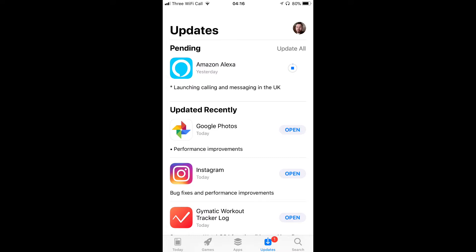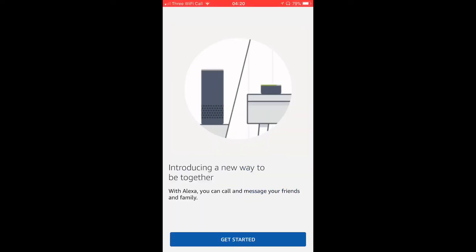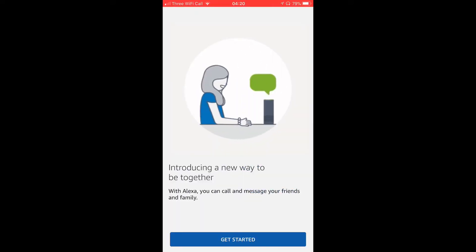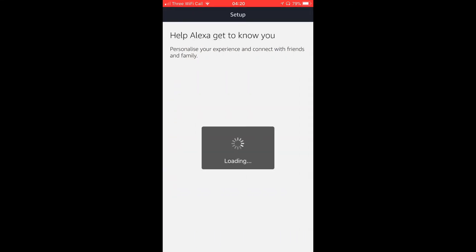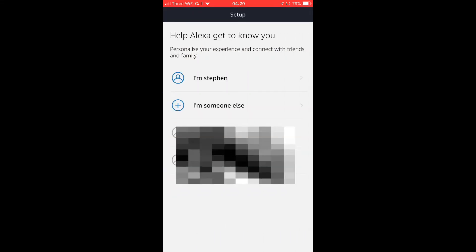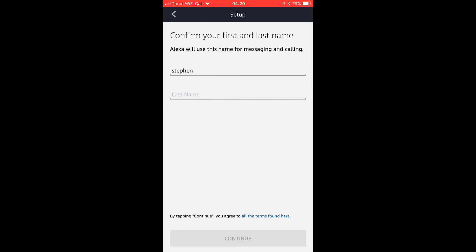You're going to hit Get Started first of all. It's got a bit of an intro and it says to get to know you, so you're going to choose who you are. If there's more than one person you can just click on it. Then it's going to ask you to confirm your last name.